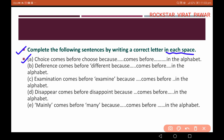First: 'choice comes before choose because dash comes before dash in the alphabet.' See here — choice is C-H-O-I-C-E and choose has 'O'. Between 'i' and 'o', i comes before o: i, j, k, l, m, n, o. So choice comes before choose because i comes before o in the alphabet.